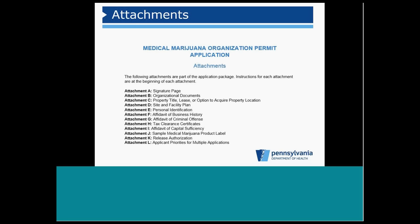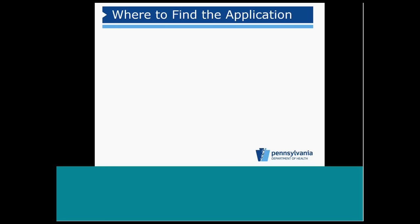More detailed information, again, will be outlined in the entire application process.